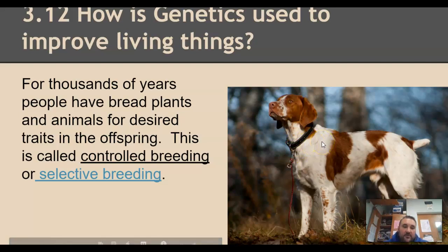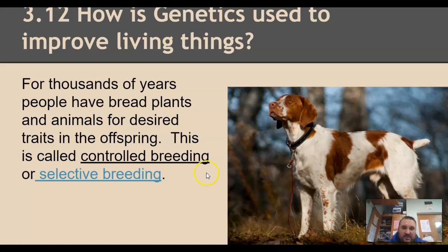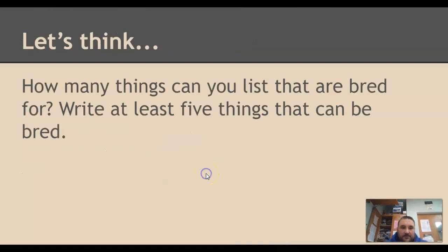Your book calls it controlled breeding; the rest of the world calls it selective breeding. You're breeding for a desired trait — choosing the traits that you want in plants and animals. How many things can you list that are bred? Dogs, cows, pigs, chickens — any type of farm animal, any type of plant that we grow or cultivate has been bred for certain traits.